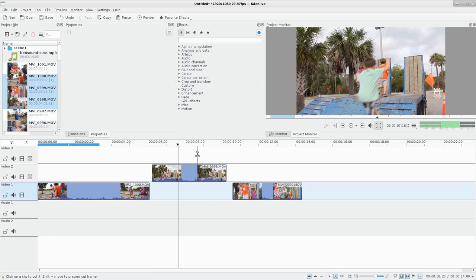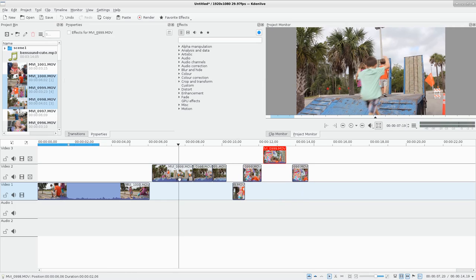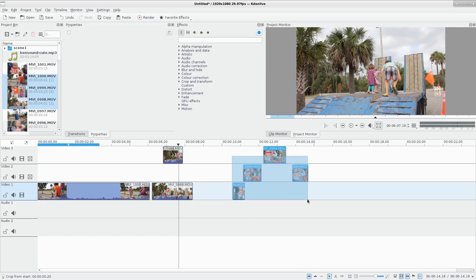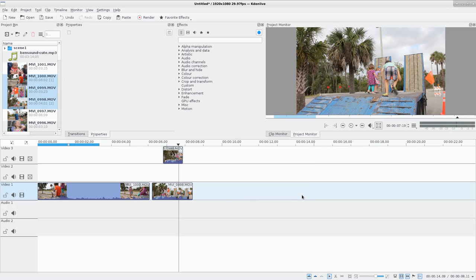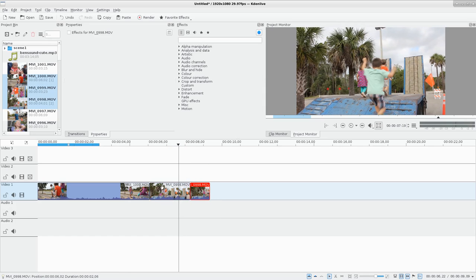If you press X your cursor turns into a pair of scissors with a little red line — the razor tool. You can cut clips in different places. Once they're cut, press S and you can pull out the individual pieces. If you cut away a part and don't need it, click on it and hit Delete — it's deleted from the timeline but still in your project bin, not removed from your hard drive.